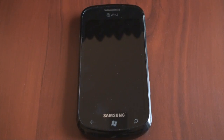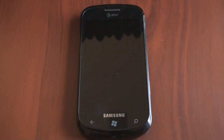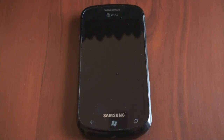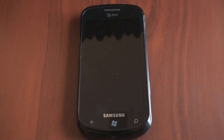Hey guys, it's Brandon Miniman from Pocketnow.com. A YouTube plugin was just released for Windows Phone 7 devices. It's available for free on the Marketplace and it lets you watch YouTube videos that you find on the web. Let's take a look.